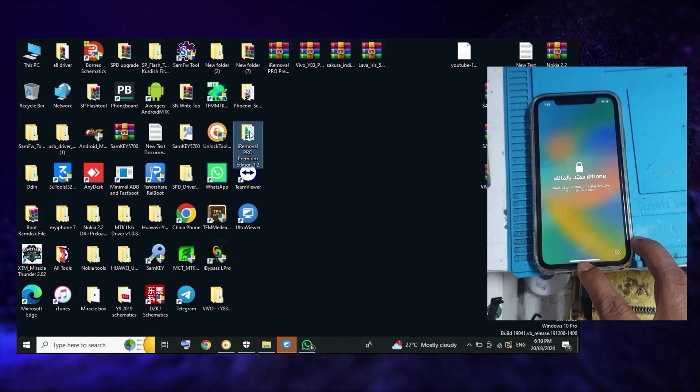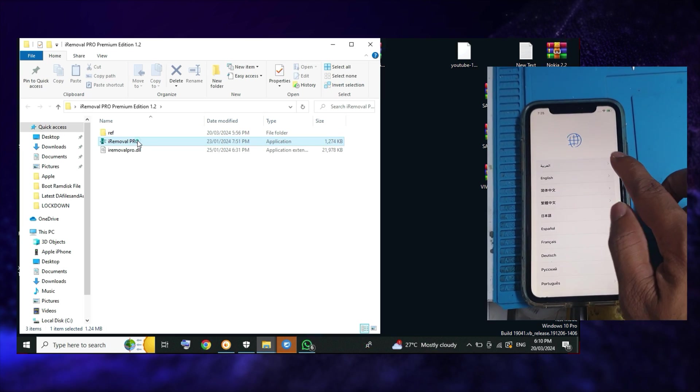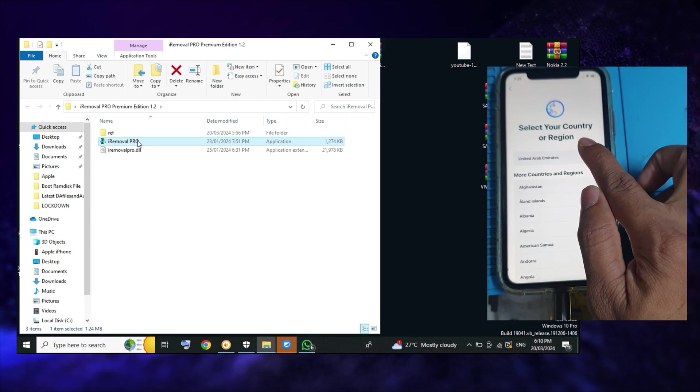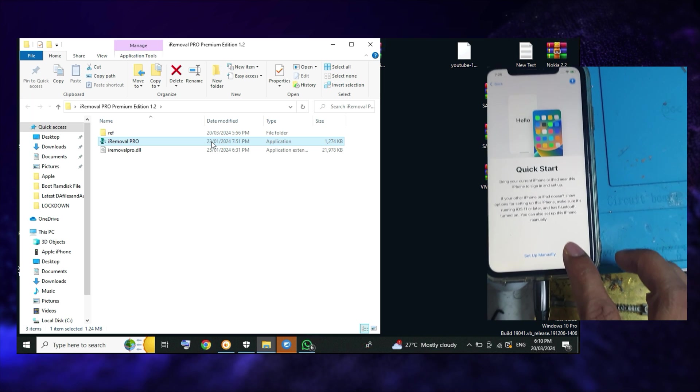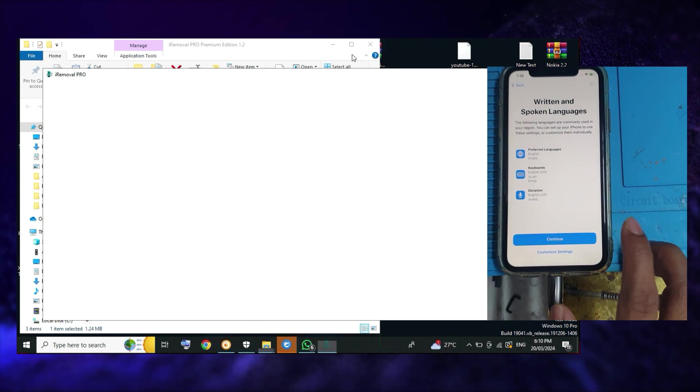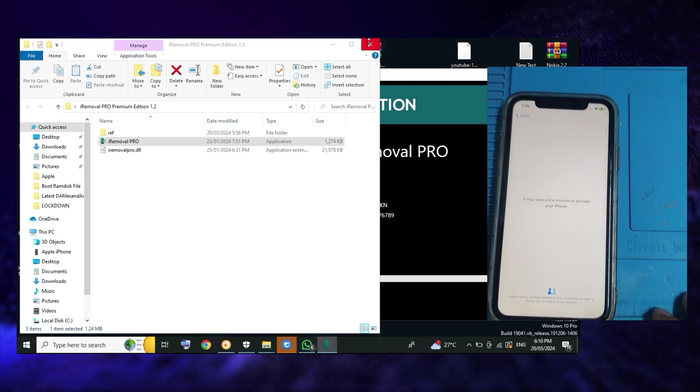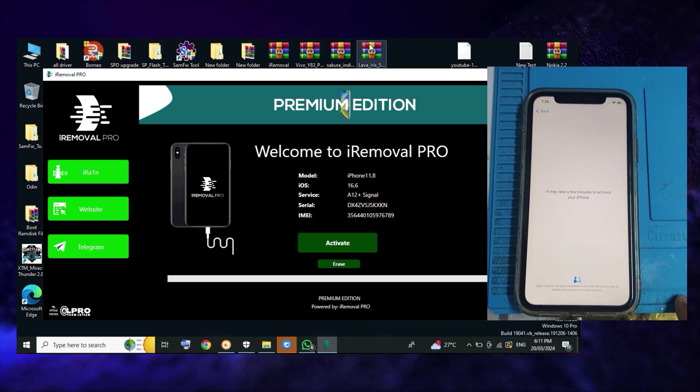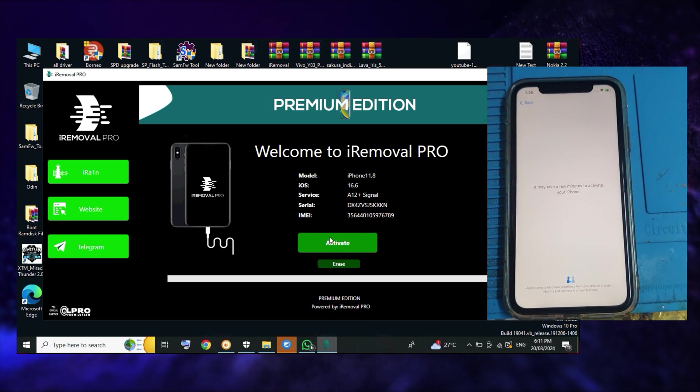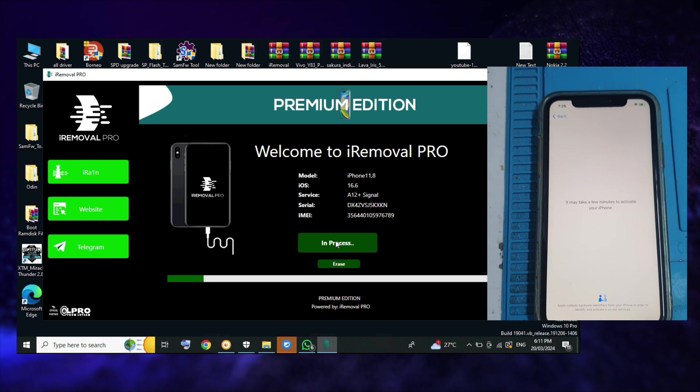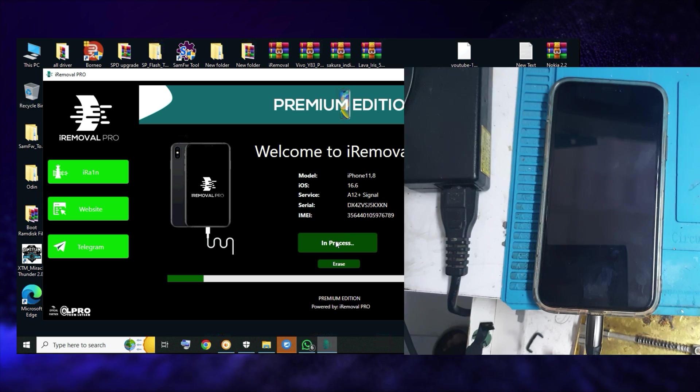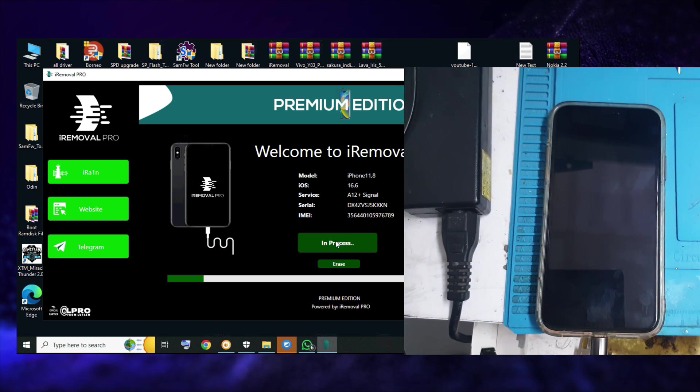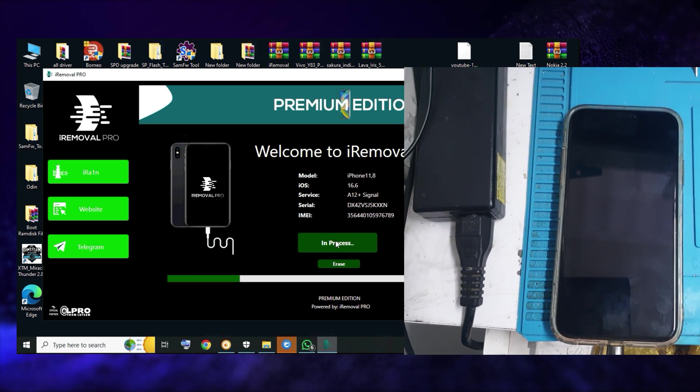After 36 hours, we open the tool again. The phone is already connected. After connecting, you can see the active button. Before it didn't show, but now it's showing the active button. You just click the active button and within a moment it will be active.